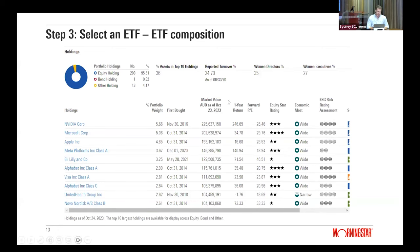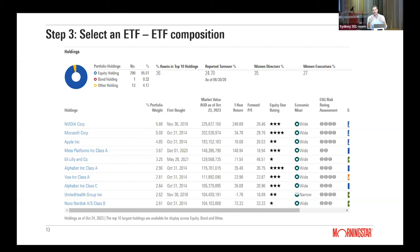Looking at the top holdings — noting the analyst report was from 2022 and things have changed, with NVIDIA having a huge run — most of the top 10 holdings are American technology companies, which makes sense given what we just read about the index. These are the steps and why it's important to go beyond the label. With the huge increase in thematic ETFs, the label is used as a marketing tool — it is important to figure out what is actually in that ETF.